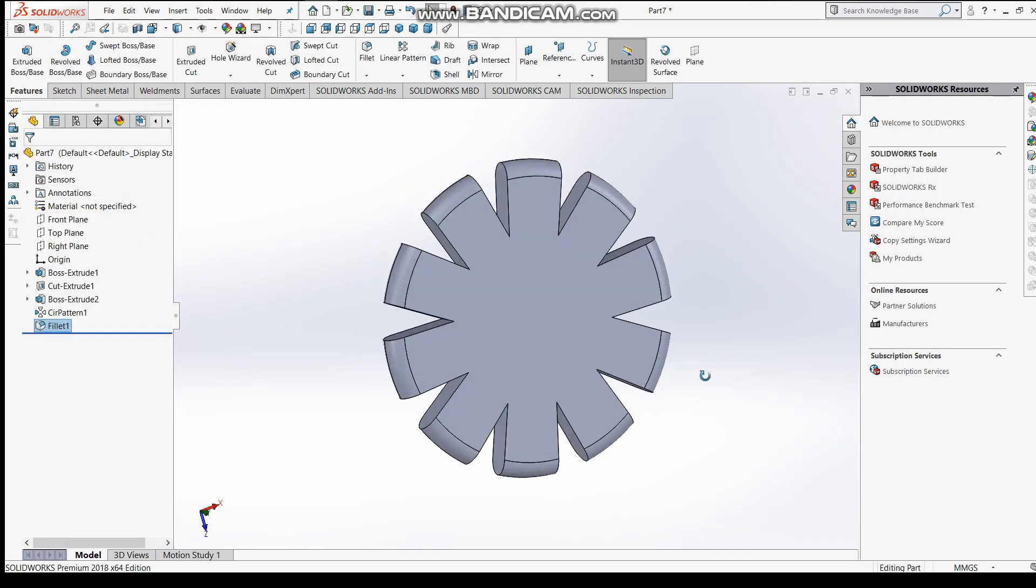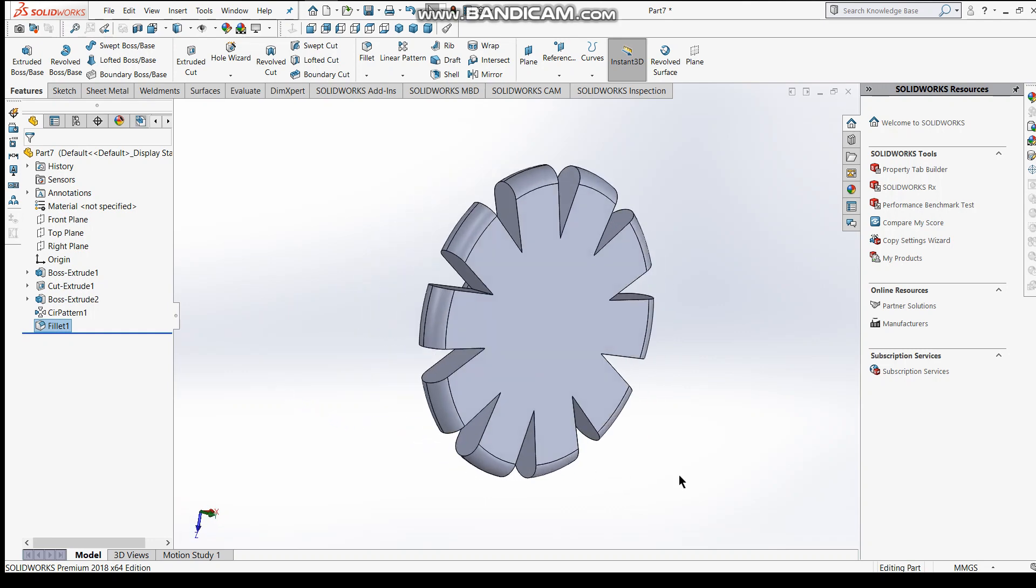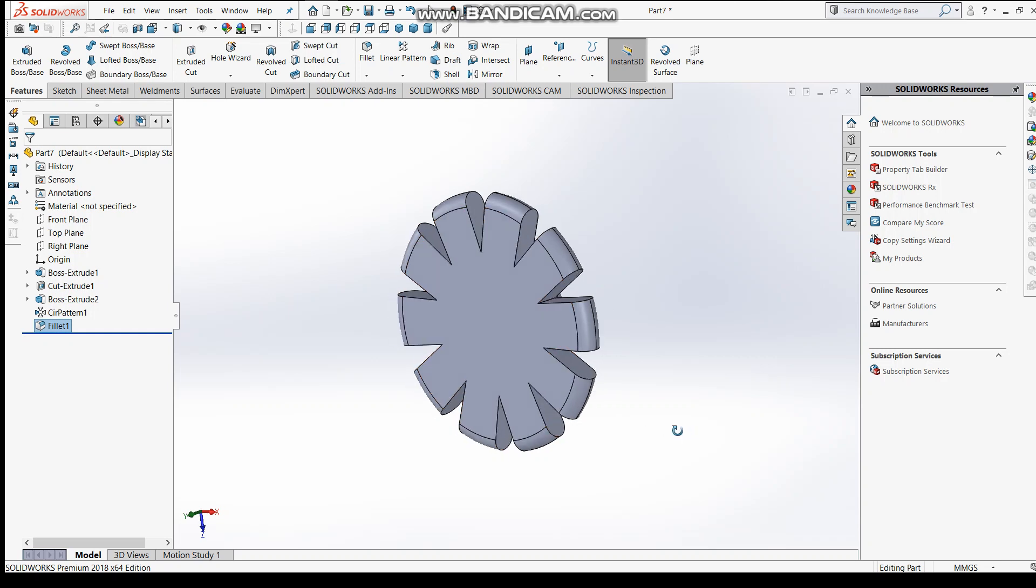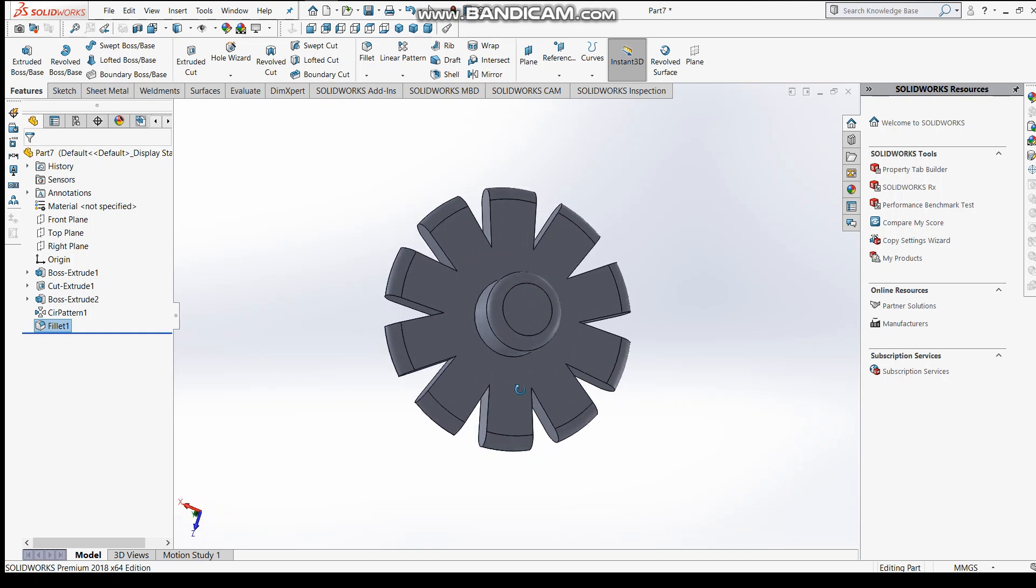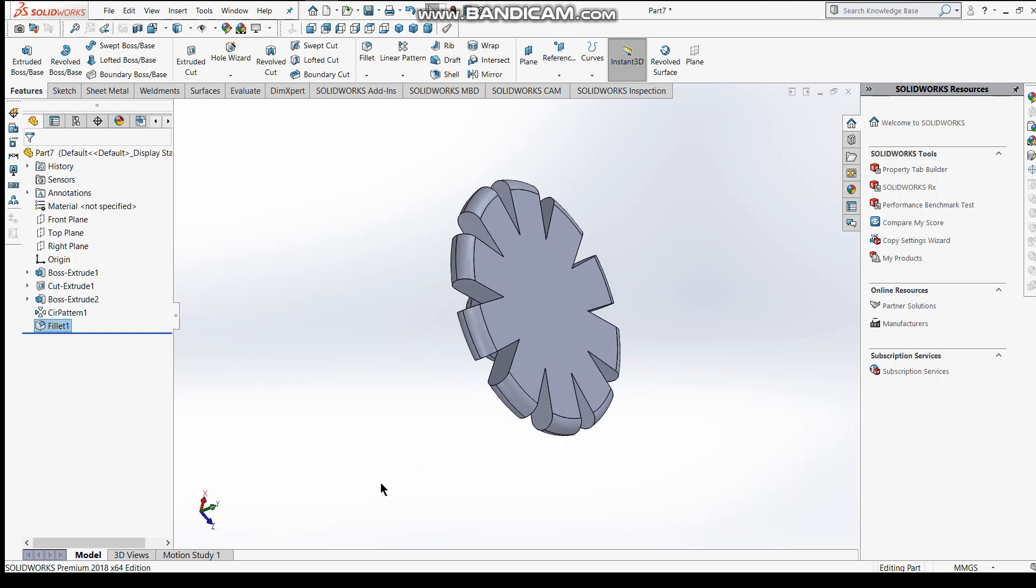You can see this is the beautiful model we have created. And this patterns these entities using circular pattern, and you can see here how much a circular pattern is important in SolidWorks designing.